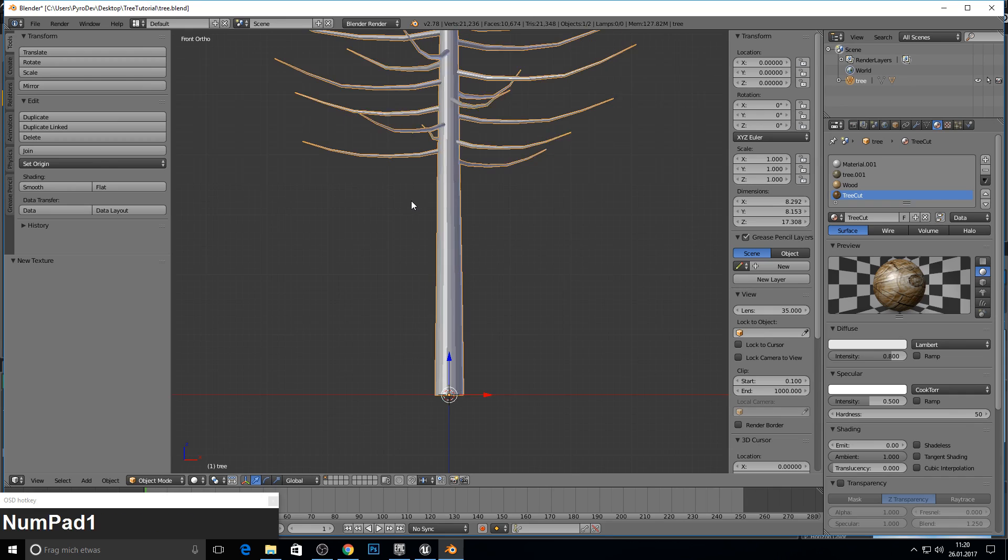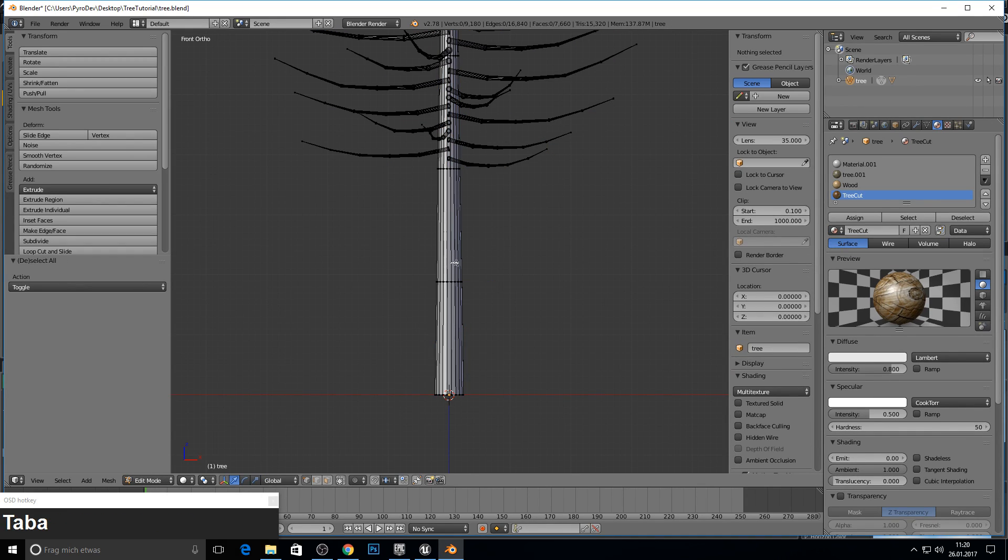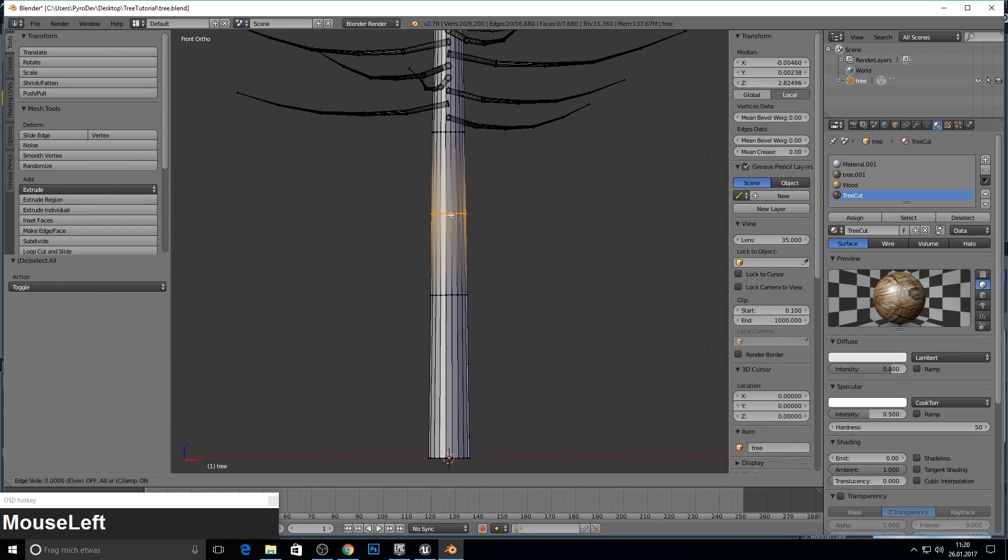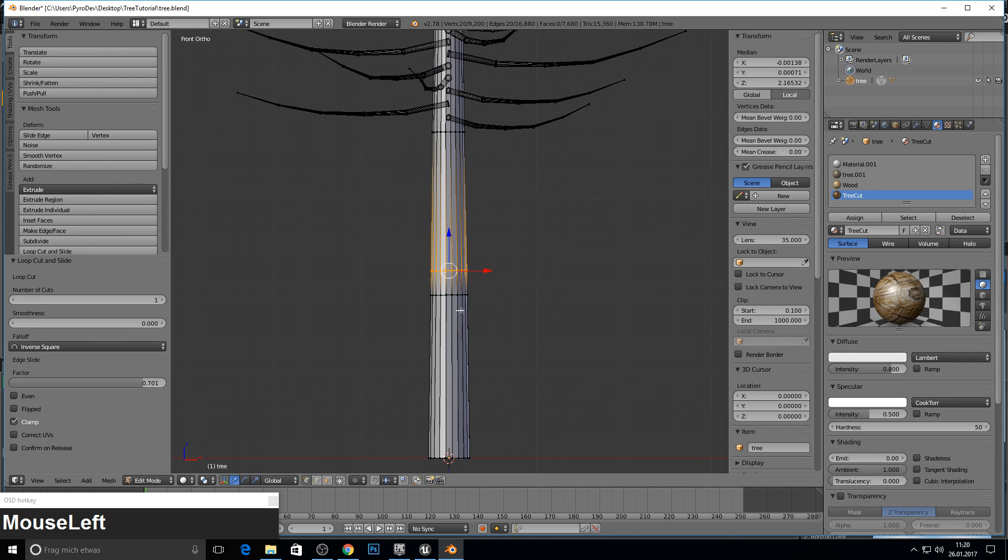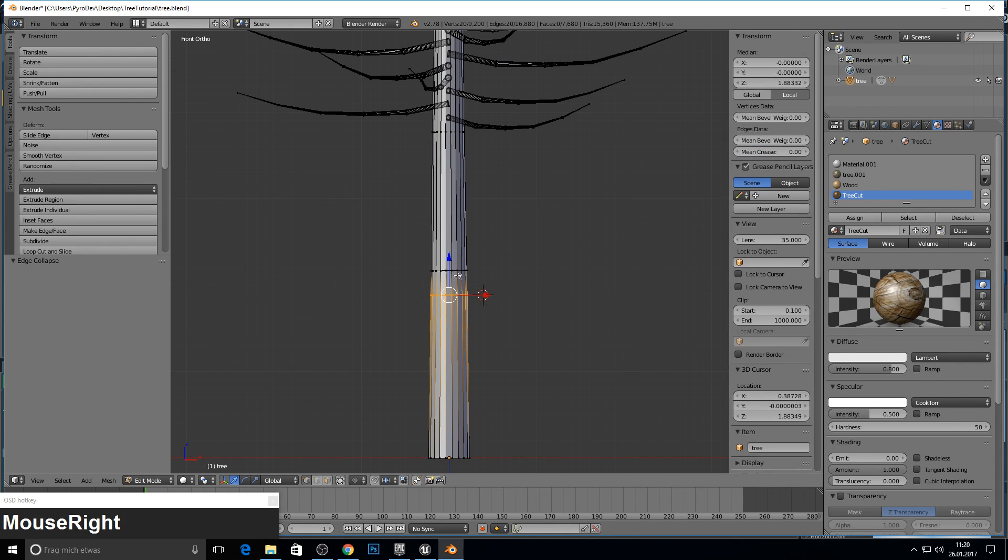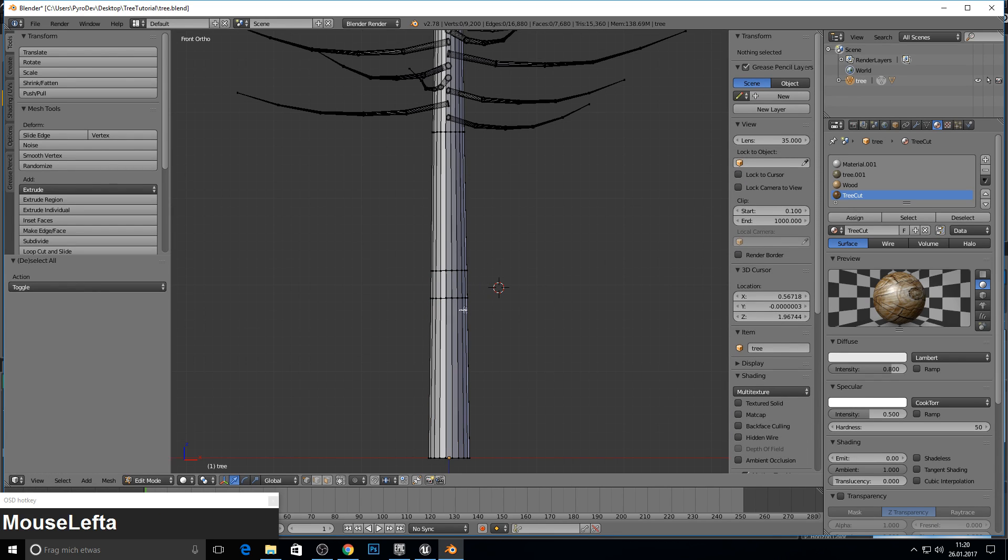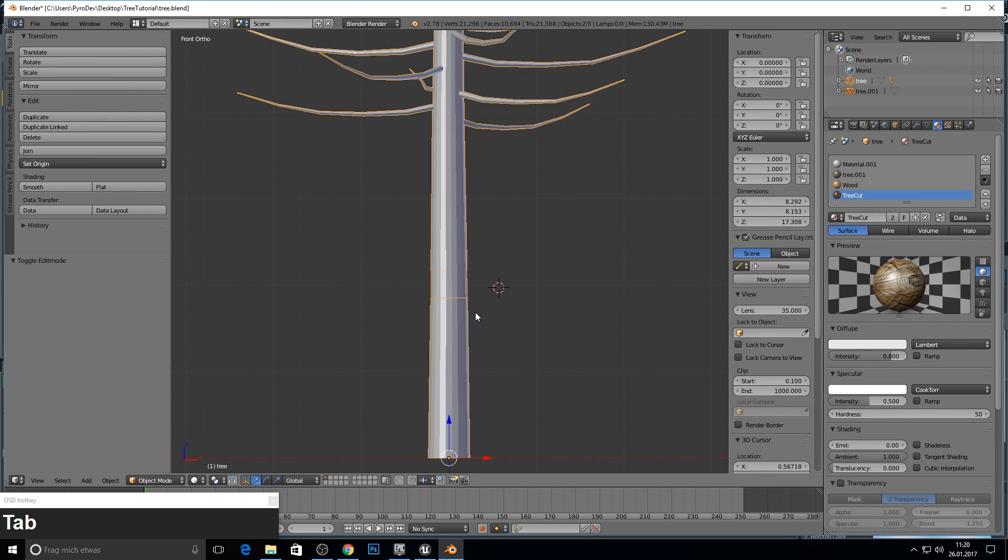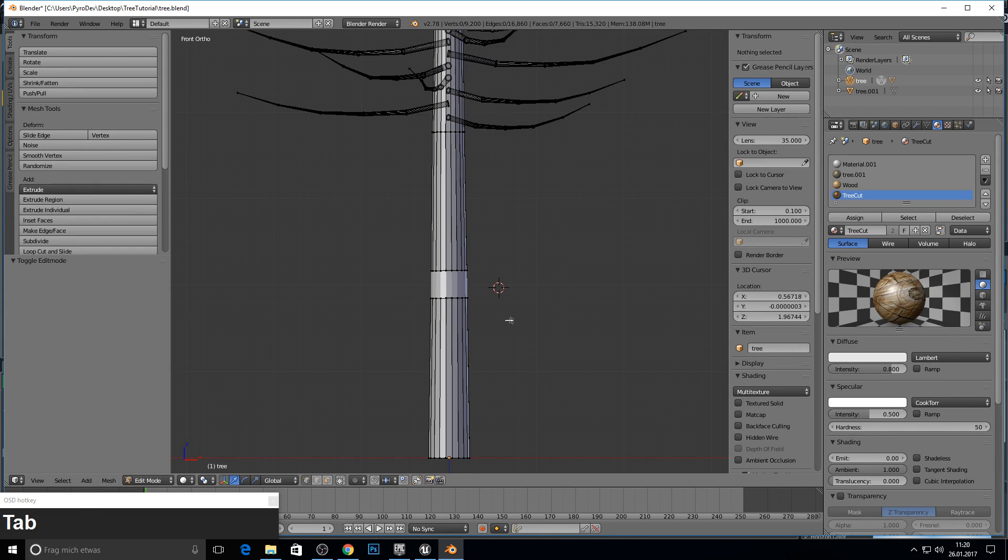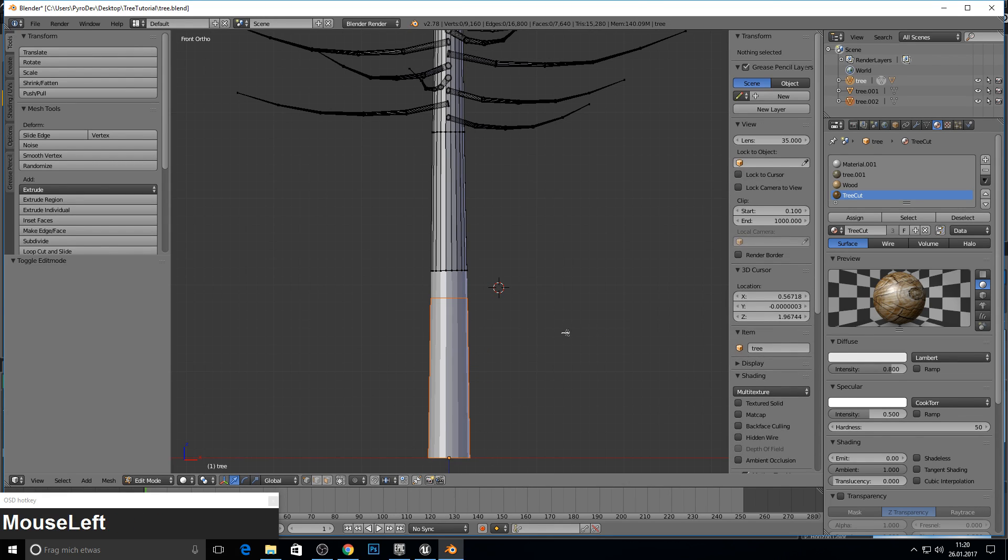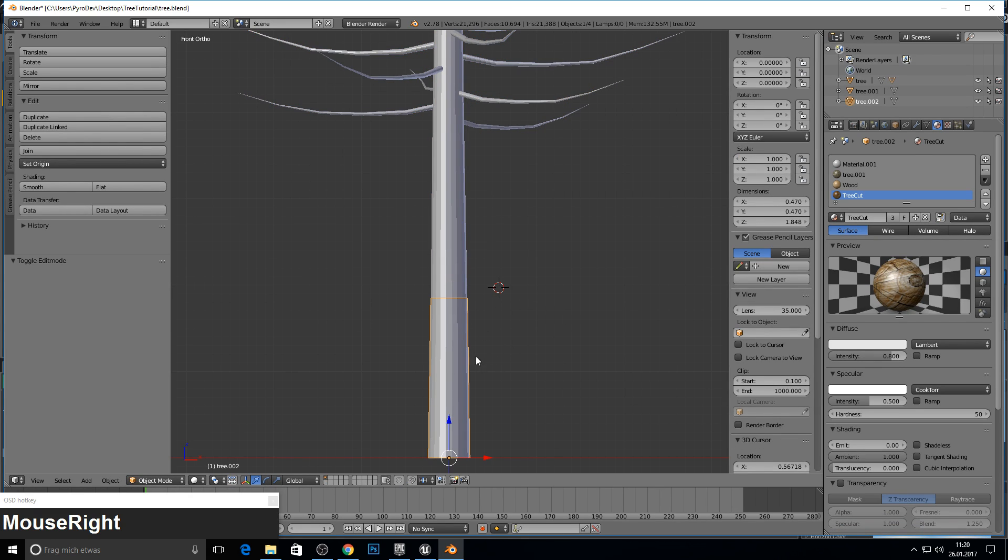Now we want to separate the mesh. So go into edit mode. Select everything, press ctrl R for the cut. Press left and press left again. You can play with these settings like you want. I just leave it as it is. So C to select everything, P to separate. Go into object mode. Now both are selected. Select only the top. Go back again into edit mode. Select this one. Separate and go into object mode.